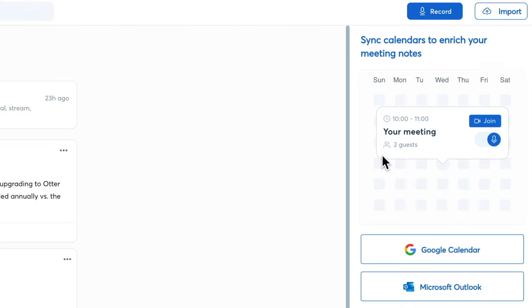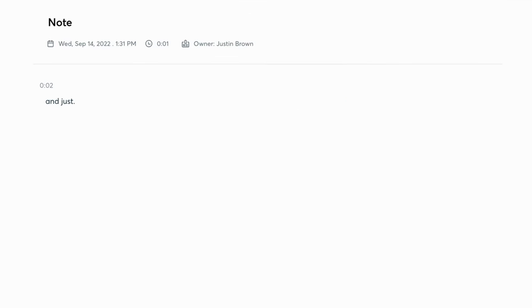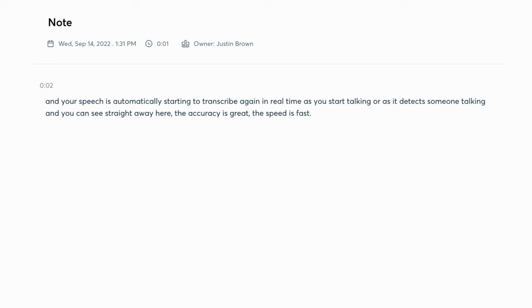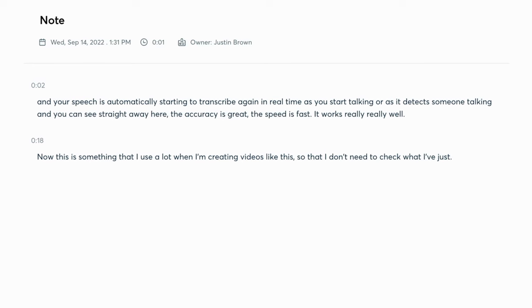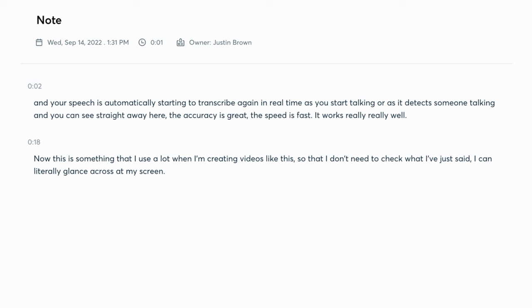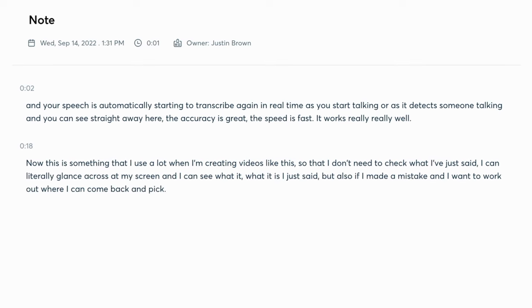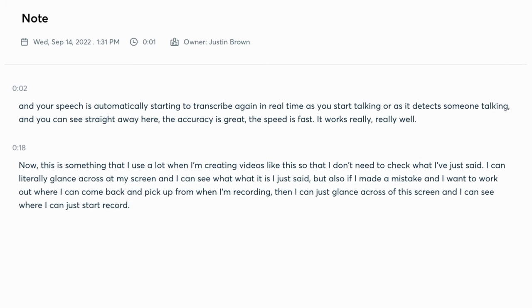Once you've created an account and logged in, go up to the top right-hand corner to Record. Allow access to your microphone, and your speech automatically starts transcribing in real time as you start talking, or as it detects someone talking. The accuracy is great, the speed is fast, it works really well. I use this a lot when creating videos so that I don't need to check what I've just said — I can glance at my screen and see what I said, or find where to pick up from when I'm recording.